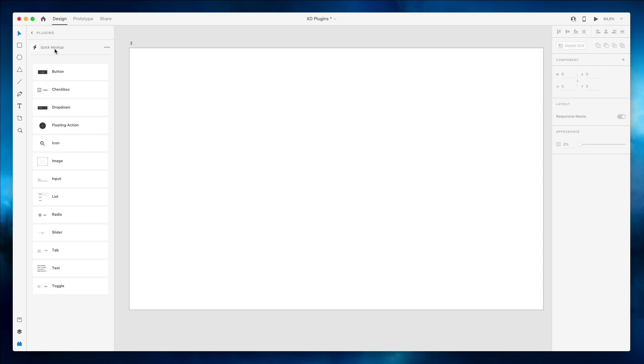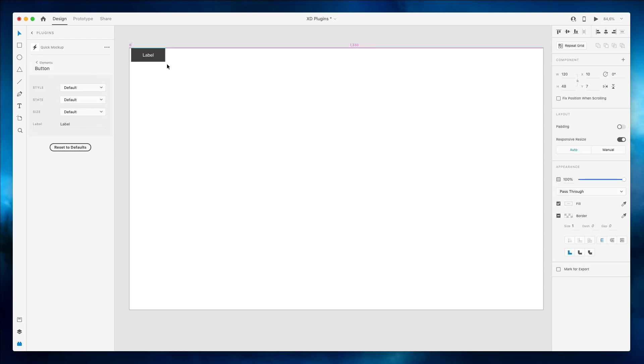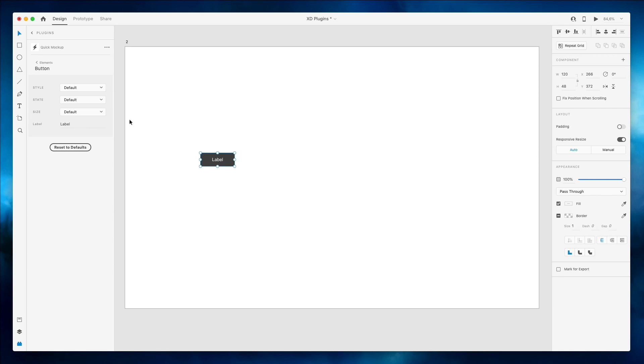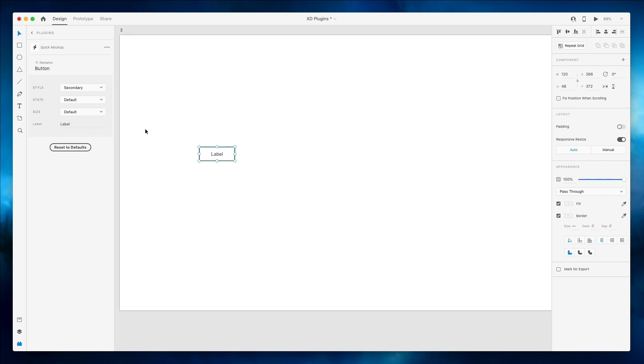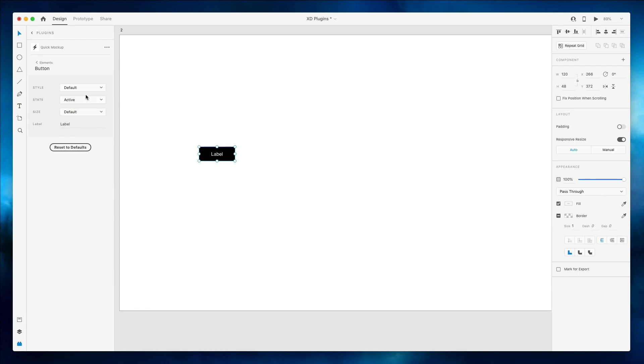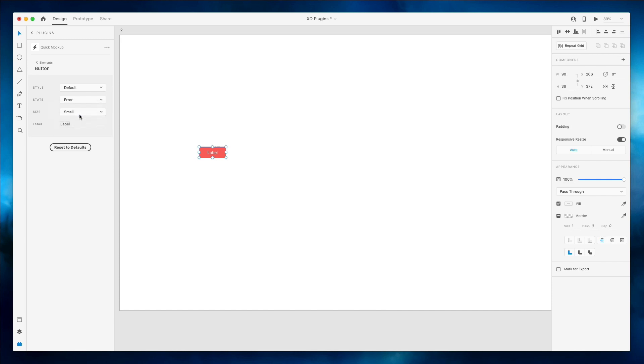Now another cool plugin is Quick Mock-up and Quick Mock-up is pretty straightforward in the name. You can simply add the elements to create mock-ups pretty quickly and efficiently. As I just added this element you can see that I have a few options. I can make it for example secondary or even a ghost button and I can select the state so active, hover, disabled, error. I can also make it small or large and of course change the text inside of the button.